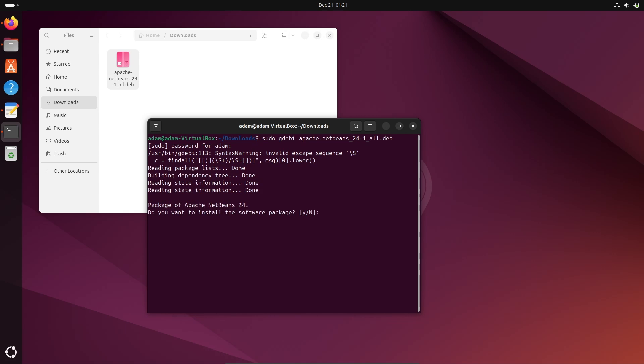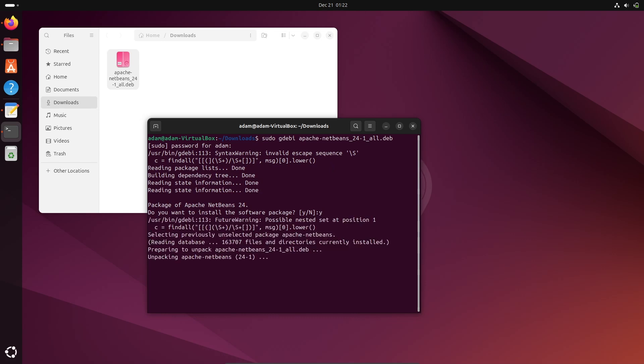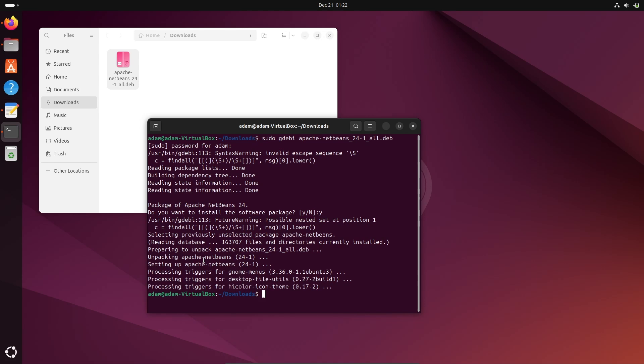Now you can see here Apache NetBeans 24. Do you want to install this file? It's unpacking Apache NetBeans and will start installing inside the Ubuntu operating system. This is done here.